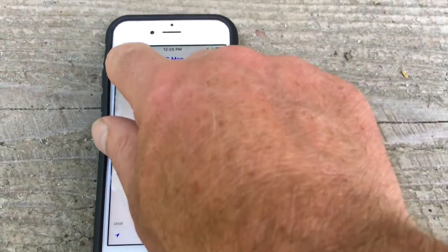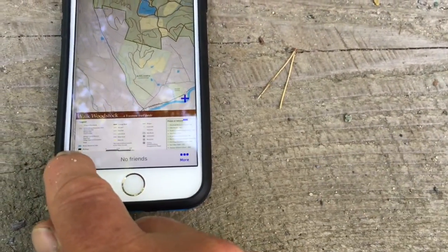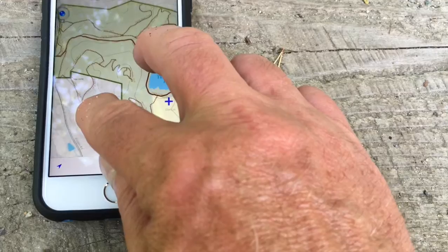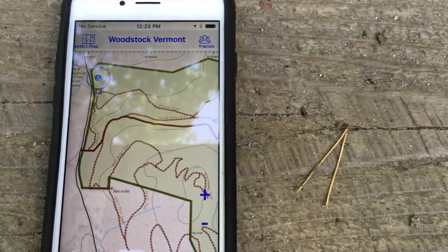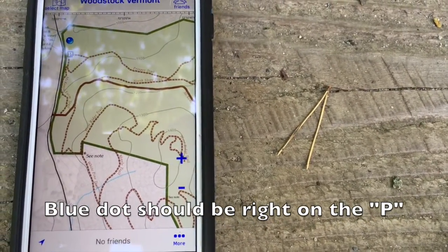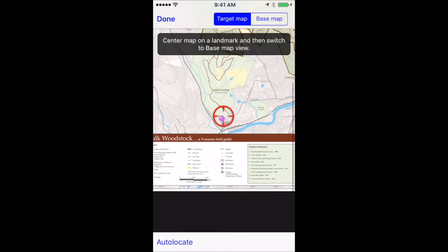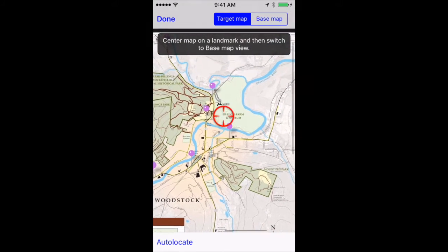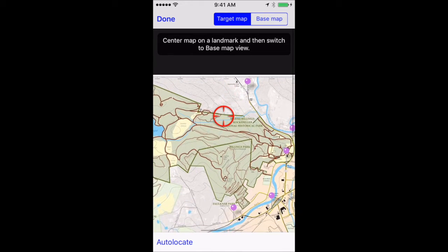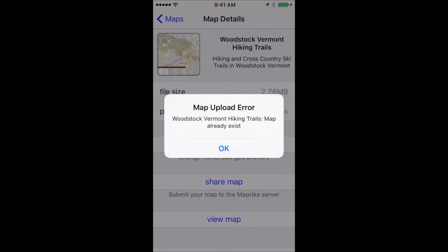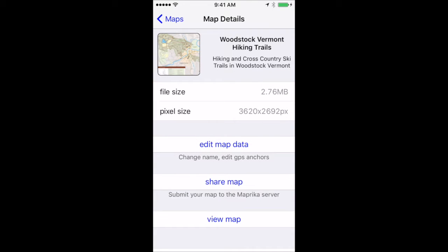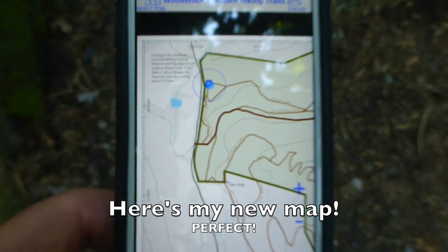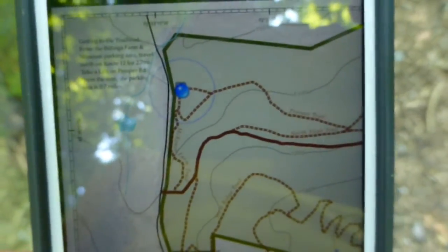Unfortunately, when I got out into the field I found out that my map was not actually very accurate. I'm here at the Pogue going to Maprica, selecting the Woodstock Vermont map, and the arrow shows we are right there — a little bit off from where we actually are. So I went back into my map, deleted all the anchors I had created, started over, and added anchors at every road intersection I could find. When I tried to re-upload, Maprica told me there was already a map for this area and would not let me upload it. I reported it as an error, but right now my map is accurate on my phone while anyone who downloaded the original uploaded map has an inaccurate version.